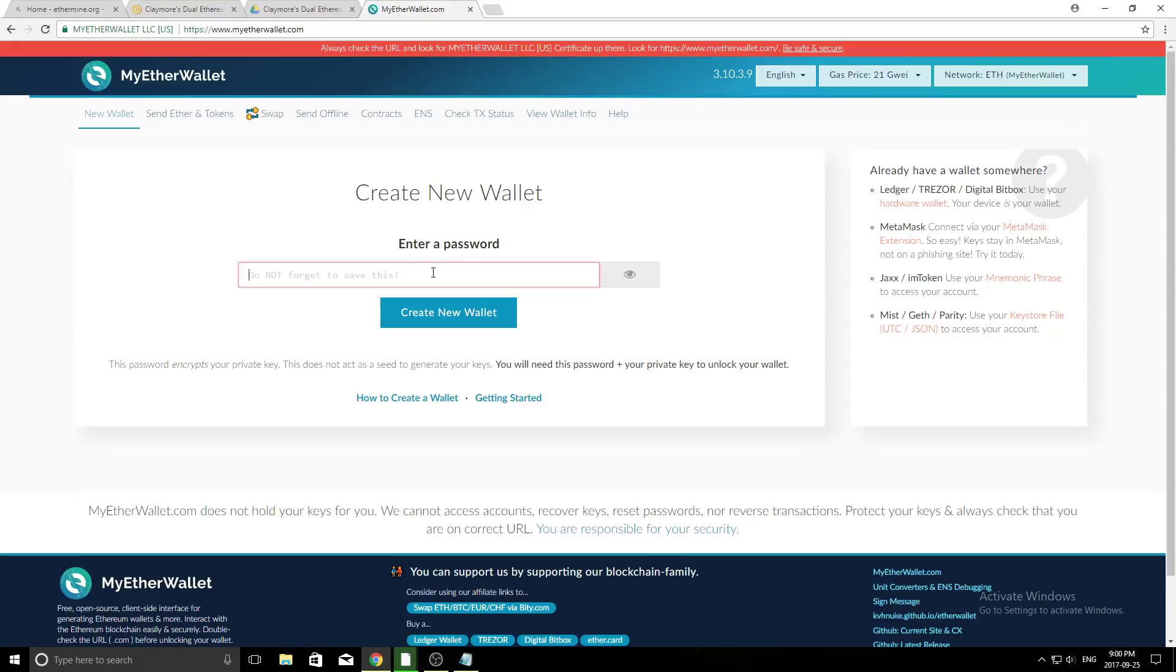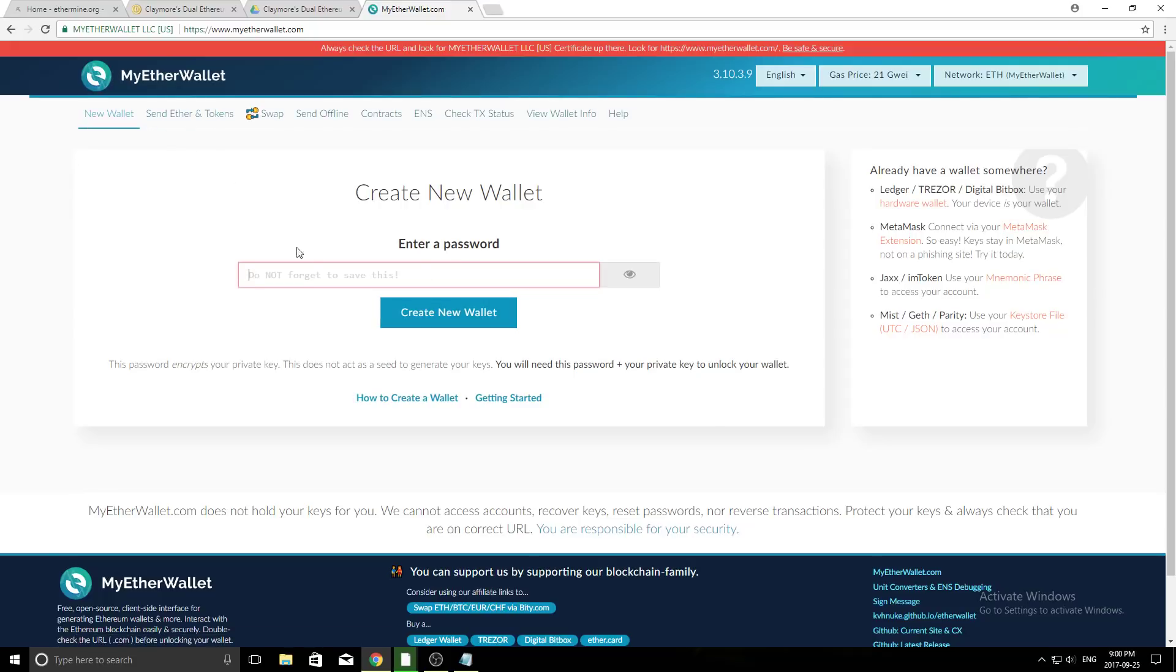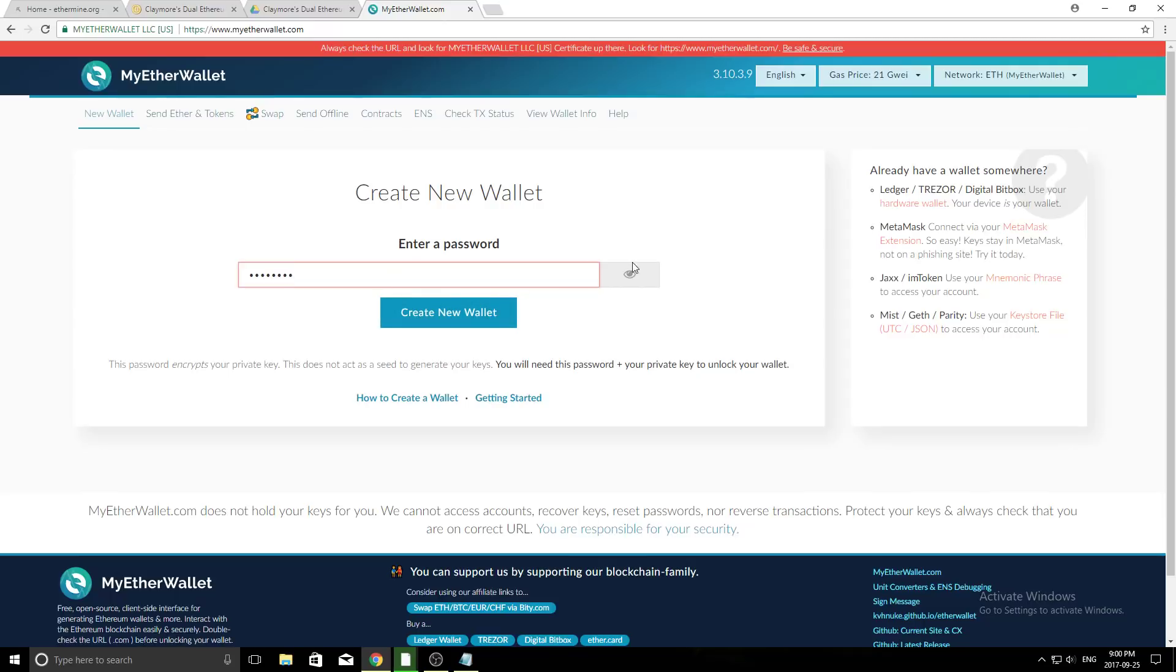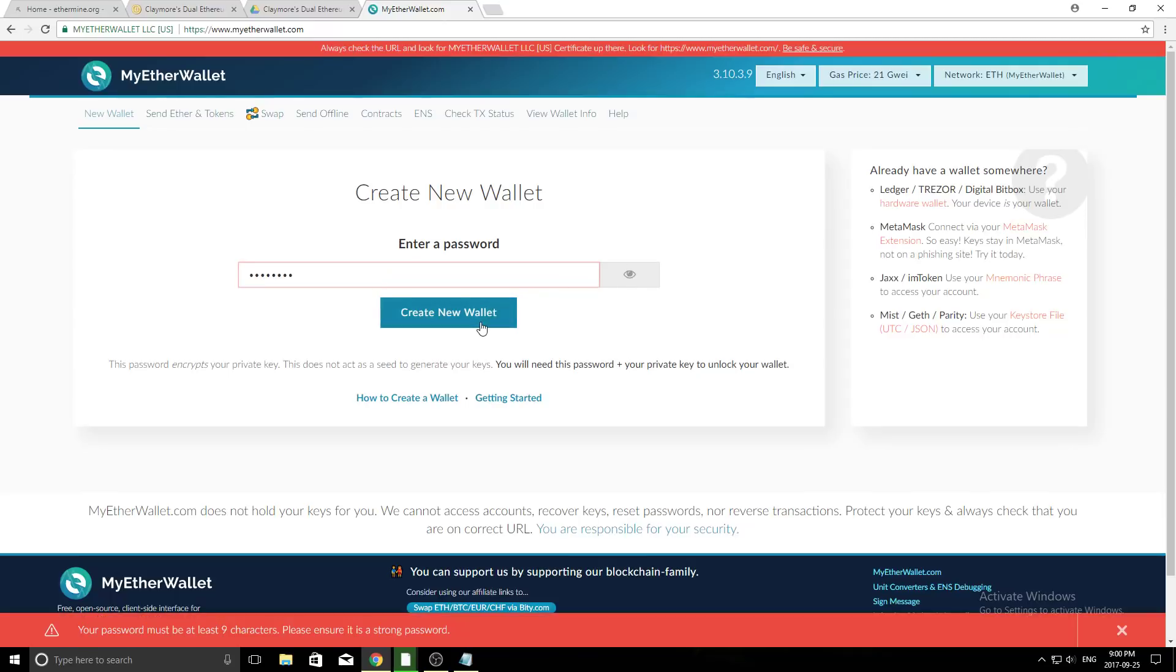So what we need to do is we need to create a new wallet. So right here, it says new wallet. Just make sure that's selected. And now we're going to create a password. Obviously, you want to make sure this is very secure, as it's going to encrypt one of your files that you need to use to open your wallet. So in this case, I'm going to do the most secure password I know, 12345678, because I already have a wallet, so it doesn't matter. All right, we're going to create our new wallet.